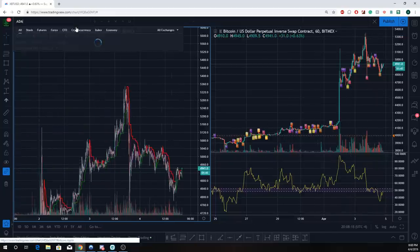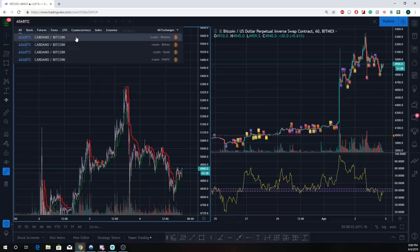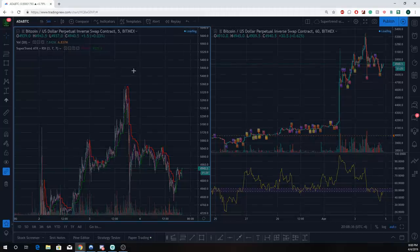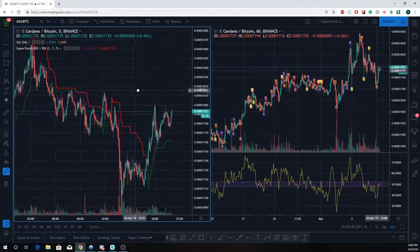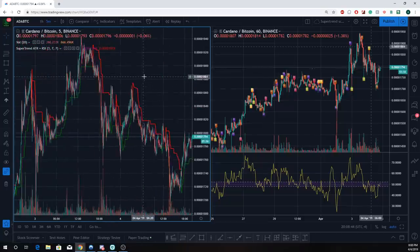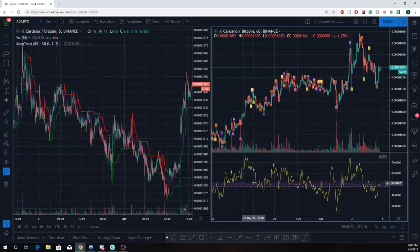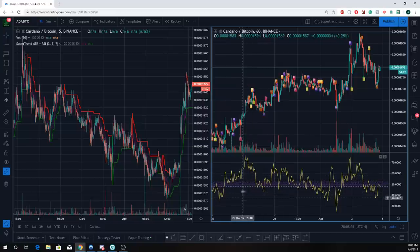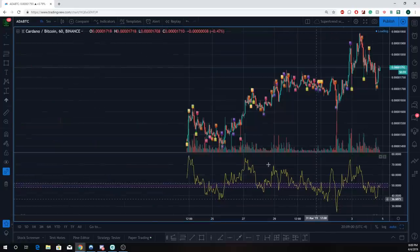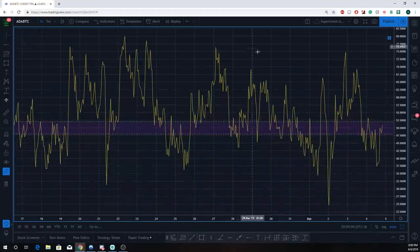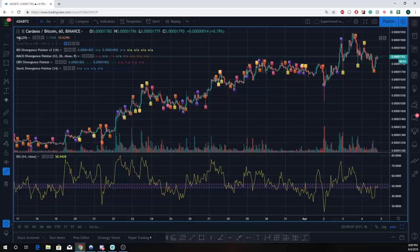Let's look at something like Cardano — it doesn't matter what we look at. To short it you'd need to be on Bitmex or Bitfinex, but because the charts are better on Binance I'll look at that. The RSI setup is usually about 70/30 but I set it up for 52 to 48, because I want to see anything above the 50 line and below the 59 line.